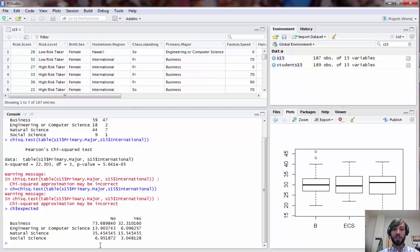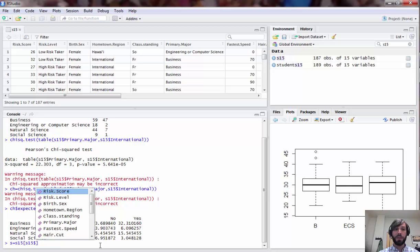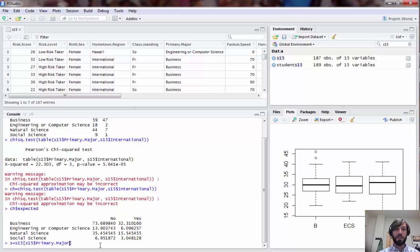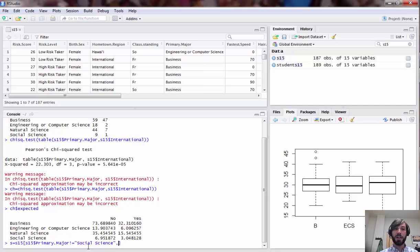To do that, the first step is we're going to store the results as a new data frame S. We're going to take our previous data frame S15 and we're going to subset it in the following way: we're going to look at all elements of S15 where primary major is not equal to social science. Notice here the exclamation point equal means not equal to, and then in parentheses I'm putting the name of the group I would like to exclude. The comma here means take only the rows in the data frame which meet this condition, but include all the different columns in the resulting output.